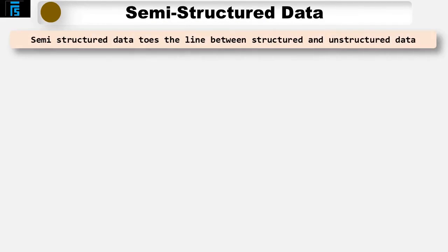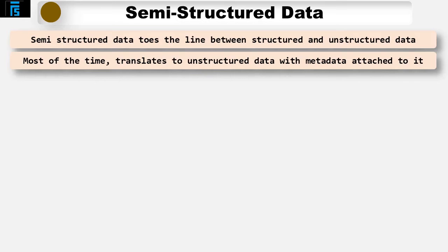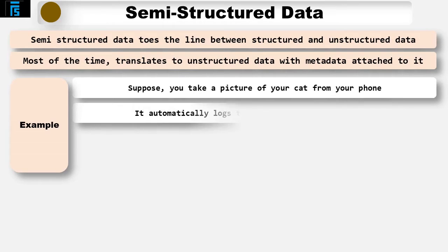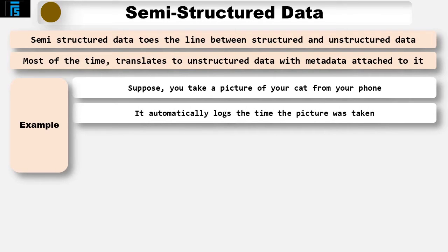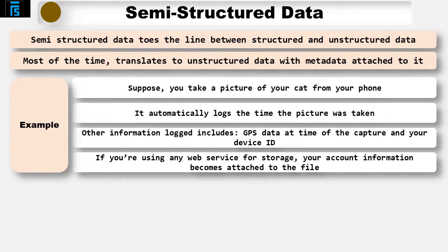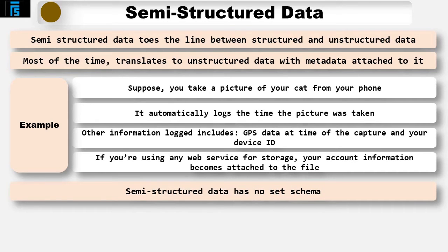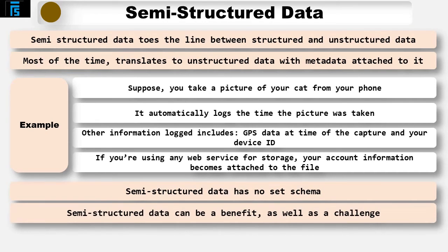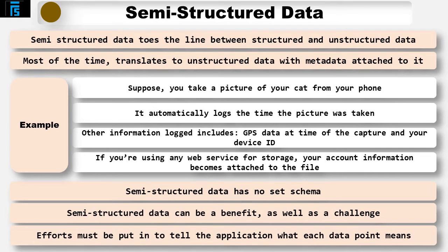Semi-structured data tows the line between structured and unstructured. Most of the time this translates to unstructured data with metadata attached to it. Let's say you take a picture of your cat from your phone. It automatically logs the time the picture was taken, the GPS data at the time of the capture and your device ID. If you're using any kind of web service for storage, like iCloud, your account info becomes attached to the file. Semi-structured data has no set schema. This can be both a benefit and a challenge. It can be more difficult to work with because effort must be put in to tell the application what each data point means.